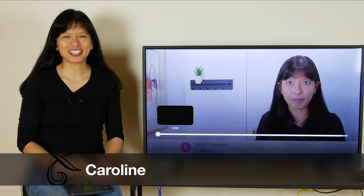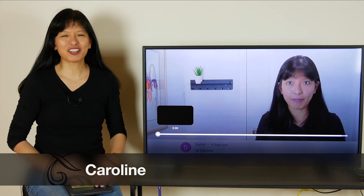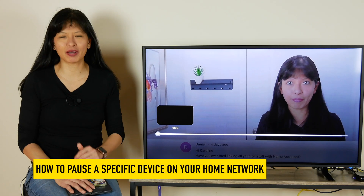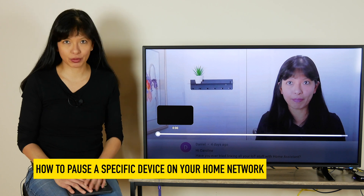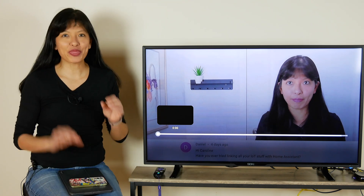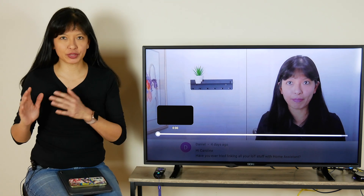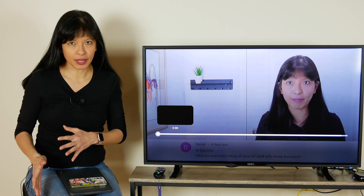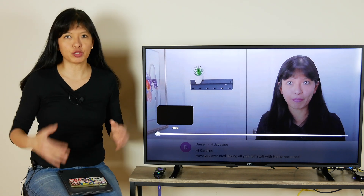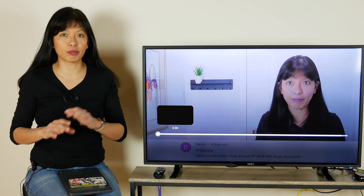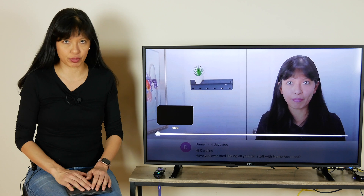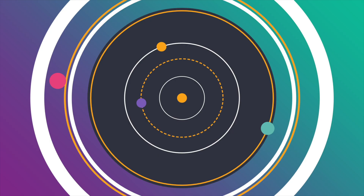Hi, my name is Caroline and in this video I'll show you how to pause a specific device on your home network. Now this video is going to be very specific to Xfinity, but the principles in this video you should be able to use no matter what service or what router you have. Now let's get started.